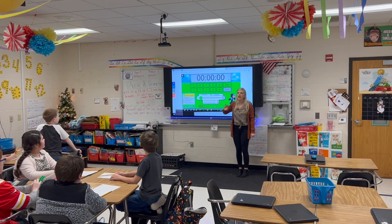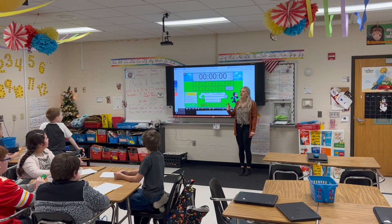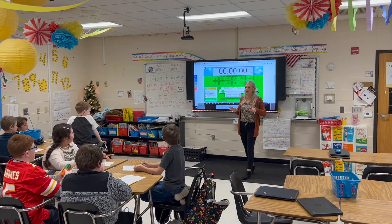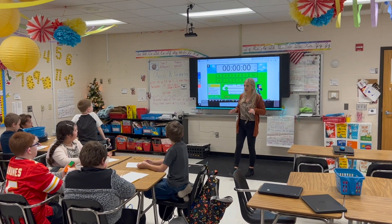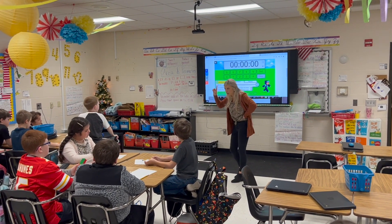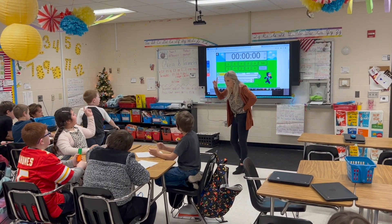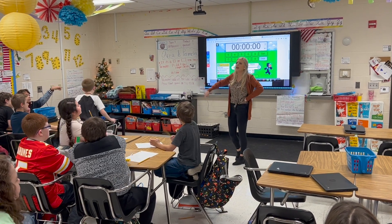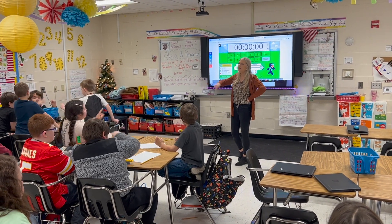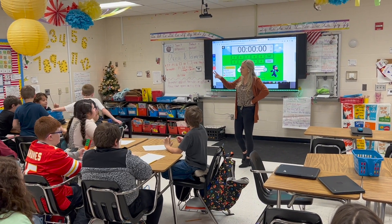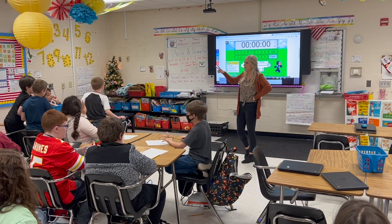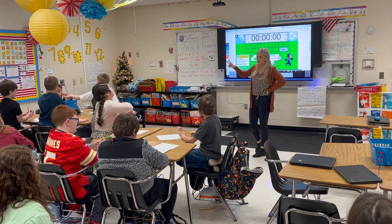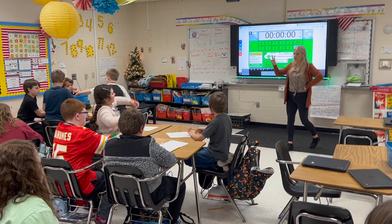I'm going to set a timer for seven minutes — I did this with the last class and it took them about seven minutes. What was the first step? Create a shape. Then with your partner you're going to find area and perimeter. That's all we're doing right now — two steps. Ready! I'll be walking around if you need help.